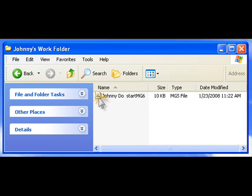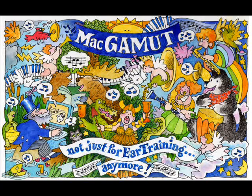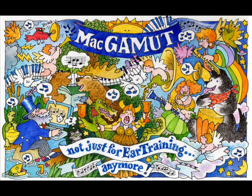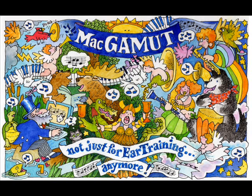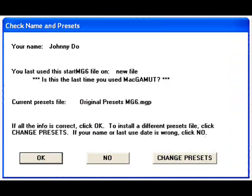After double-clicking the StartMG6 file, you will first get a graphic cartoon splash screen while the application checks to see if the MacGamut CD is in the drive. You will then see the Check Name and Presets window. Although it will become commonplace in the future to automatically click OK in this window to go on, let's take some time now to view the Check Name and Presets window in detail.